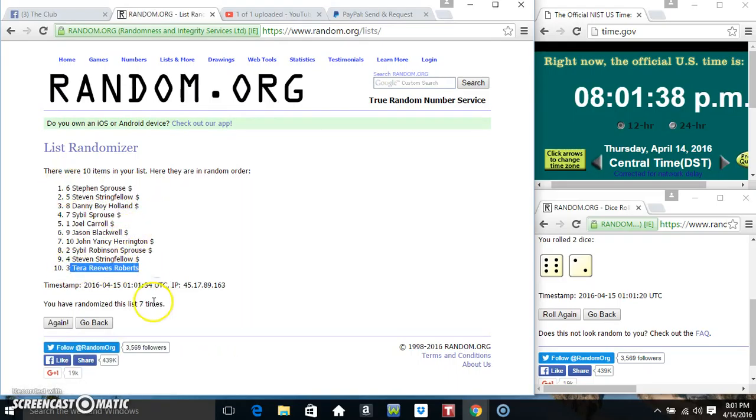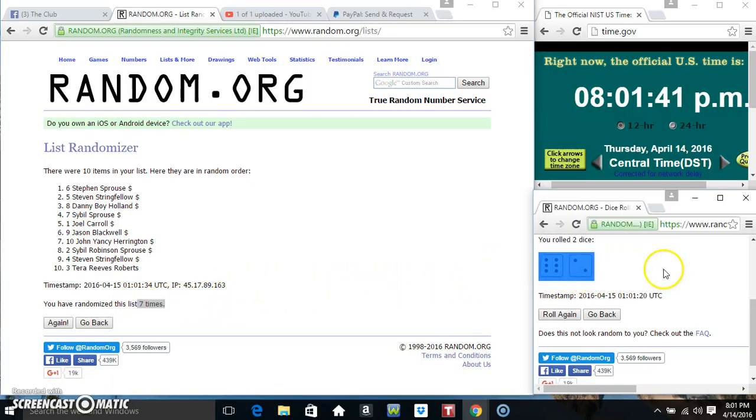Mr. Stevens Browse on top, Ms. Tara on the bottom, randomized 7 times, dice call for an 8.